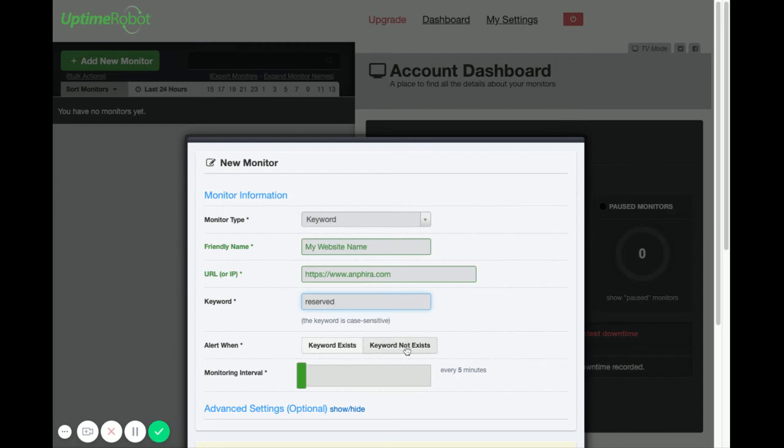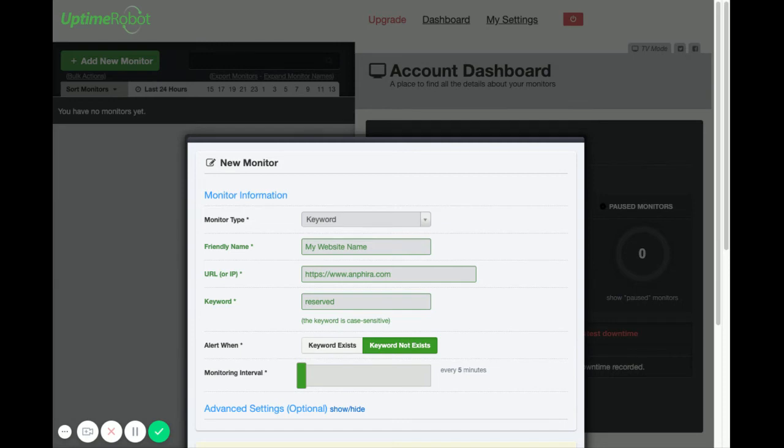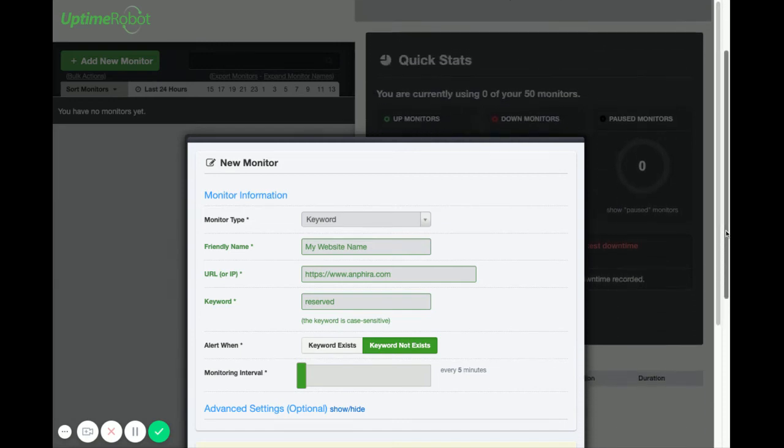And we want to alert when the keyword does not exist. I usually just leave the monitoring at five minutes. Five minutes is perfectly fine.